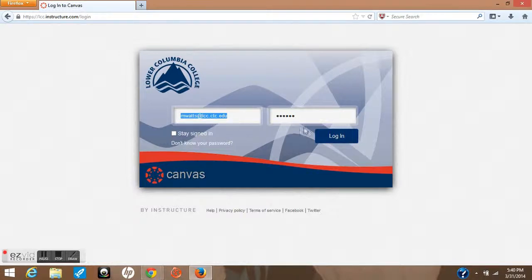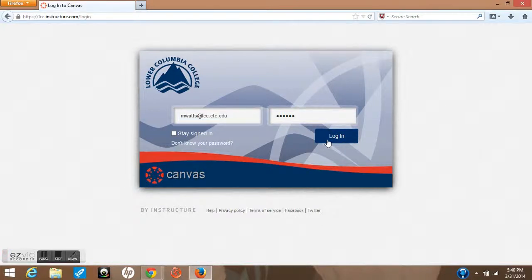Once you put both of those, username and password in, then you can log in to Canvas.